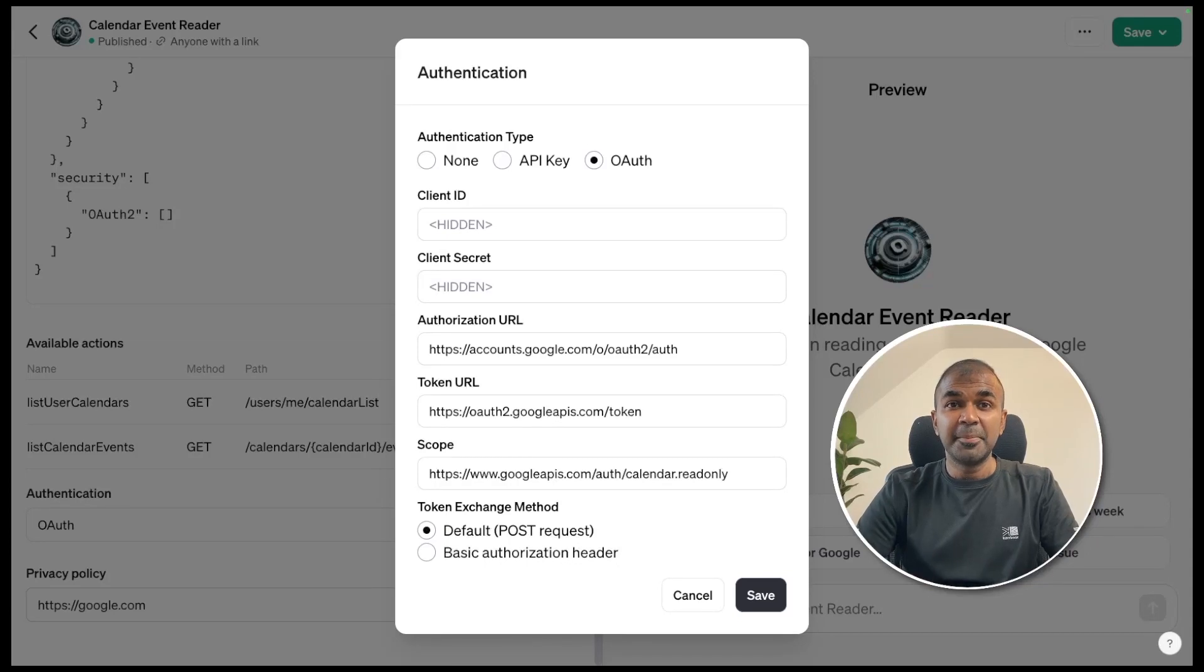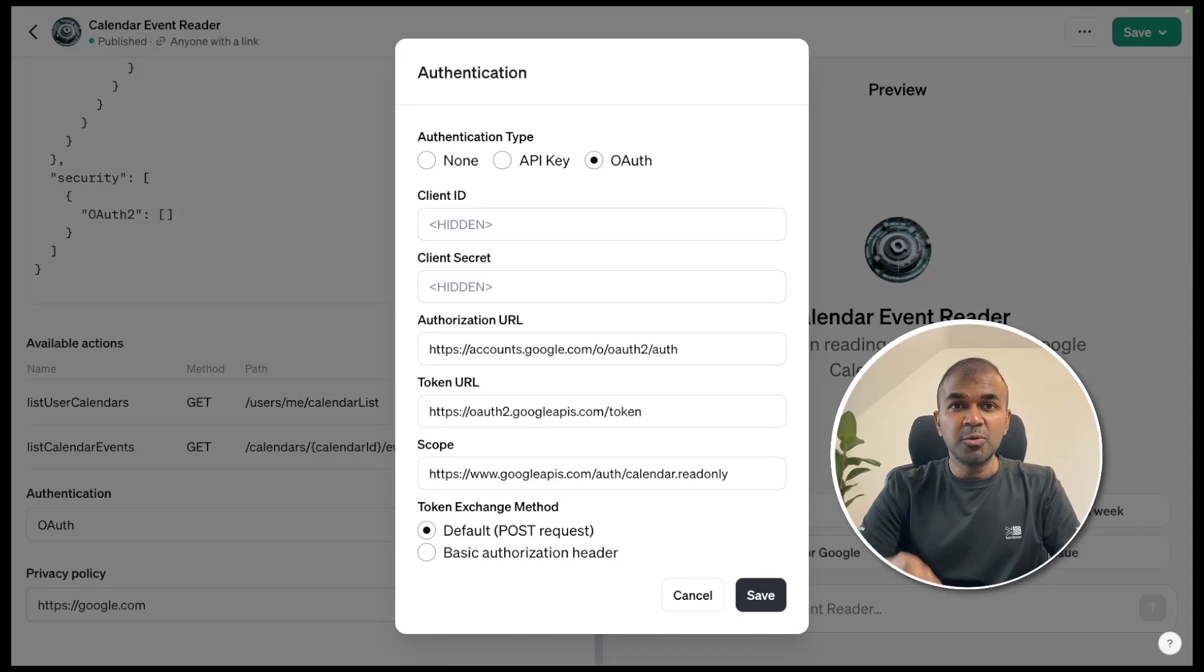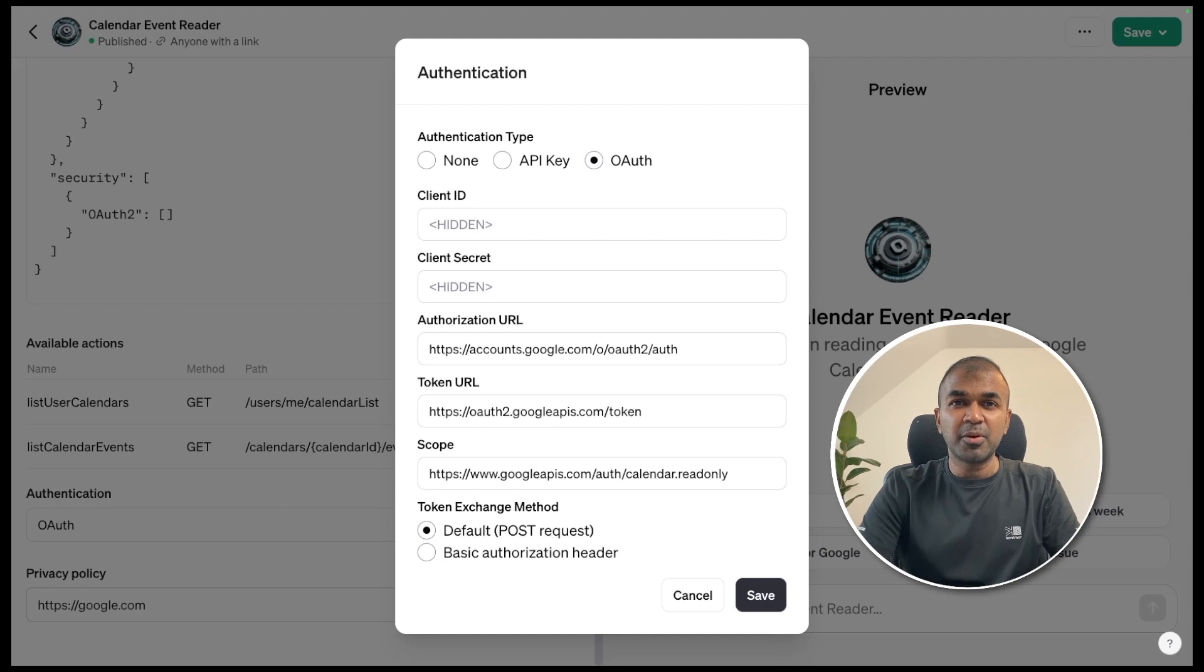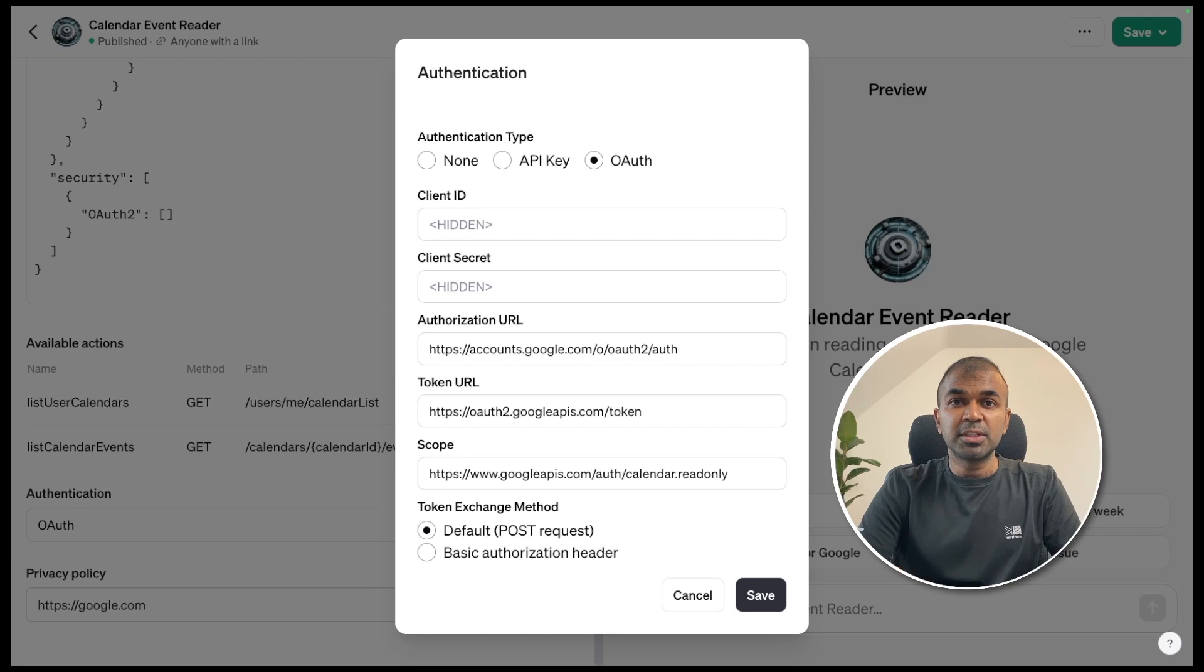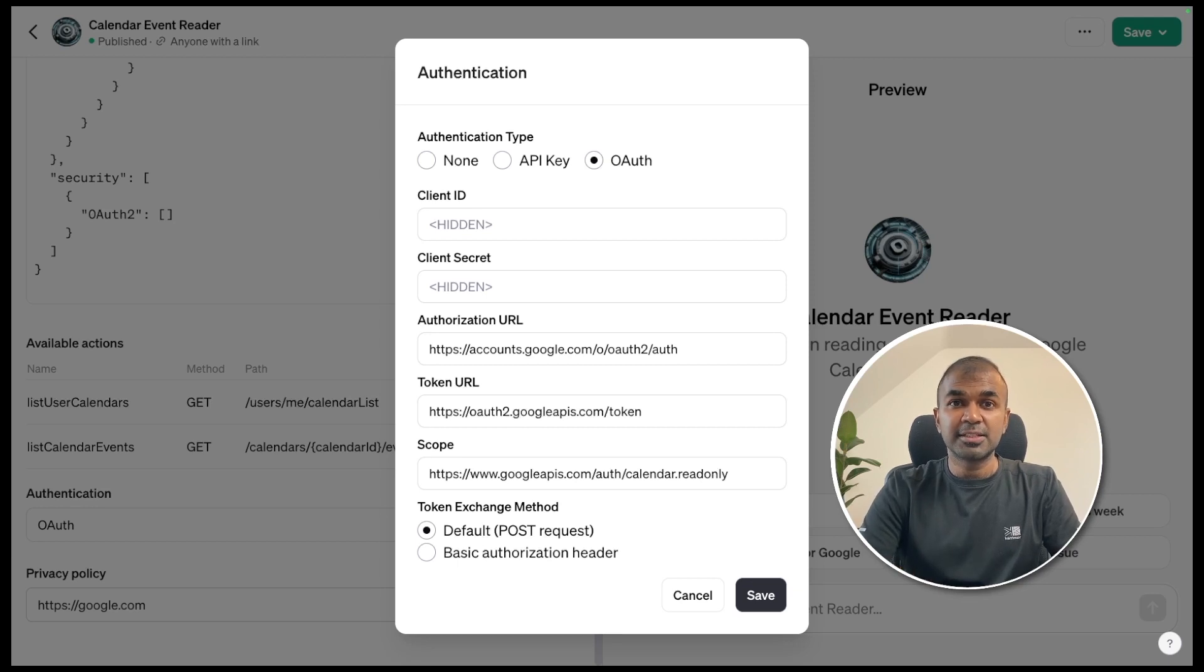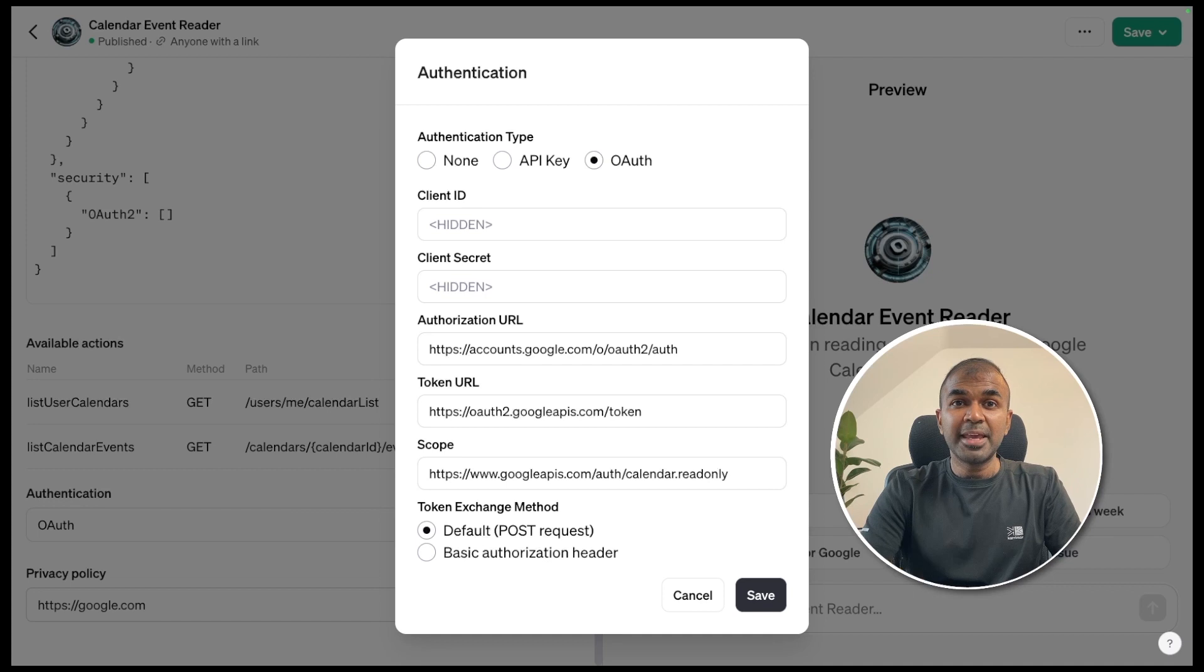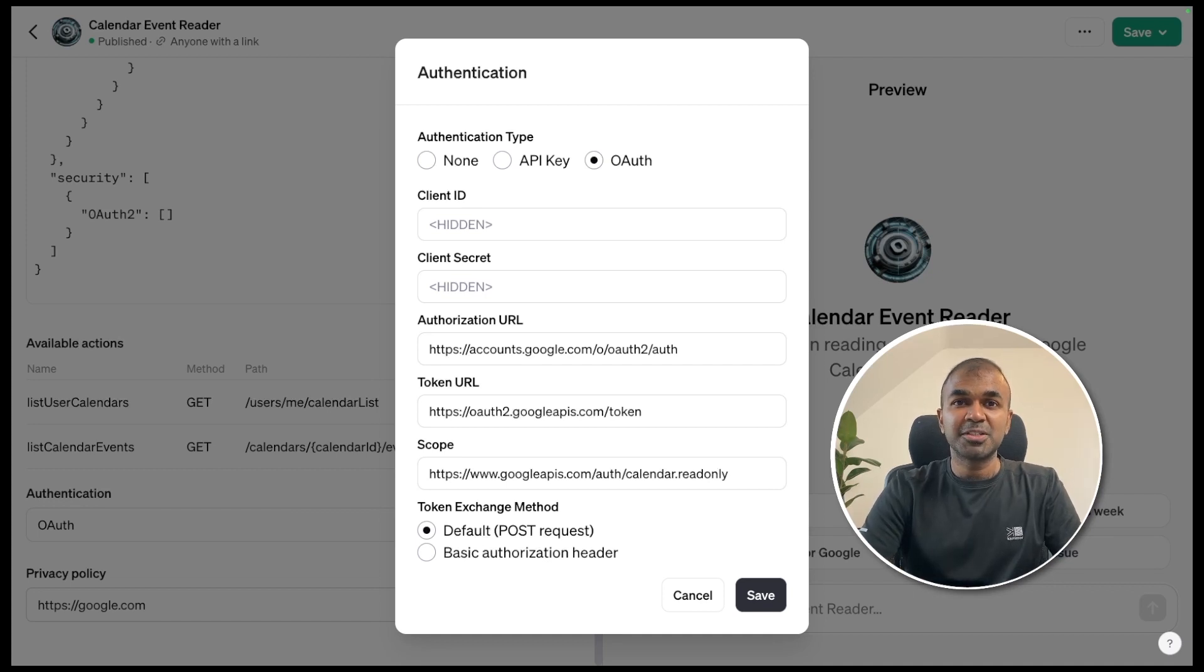This is amazing. Do you want to add your own software functions or endpoints in custom GPTs? Not only that, do you want to add OAuth authentication, which is an advanced level of authentication to those applications to make your application more secure? That's exactly what we're going to see today. Let's get started.